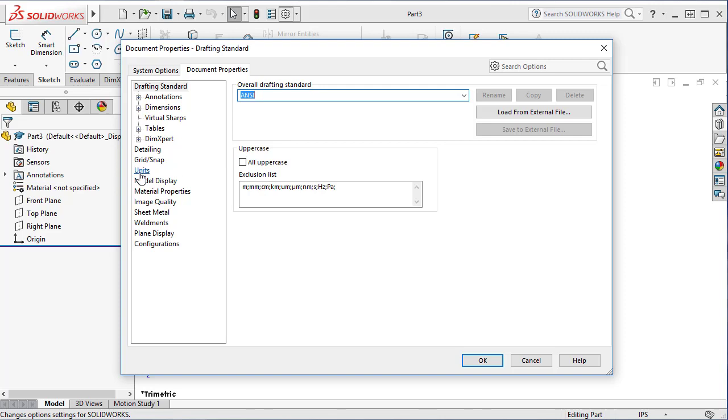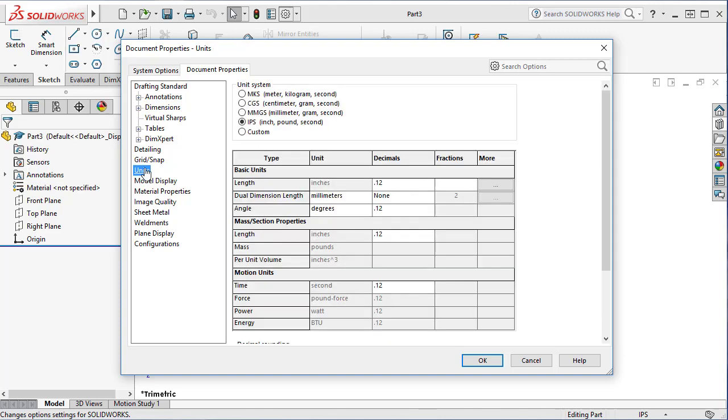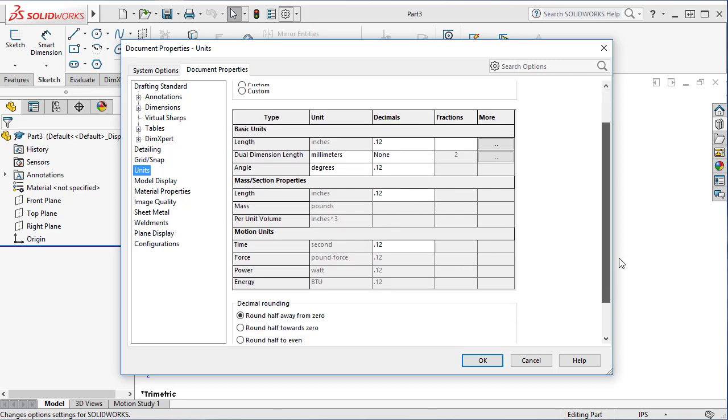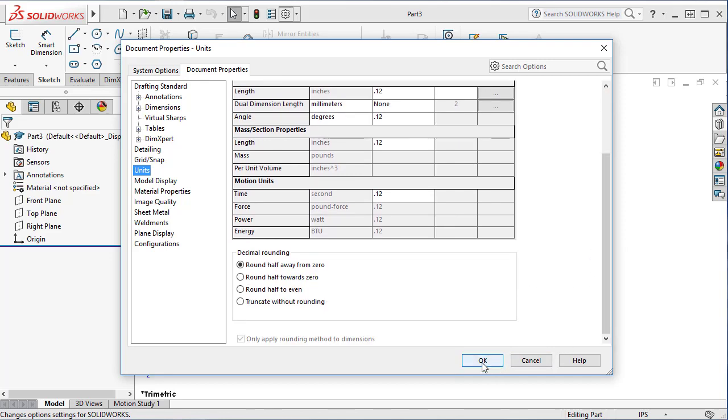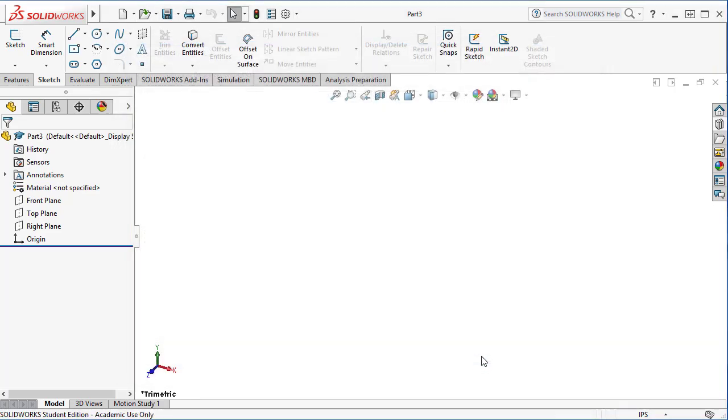Even more important than that is the unit. So here we have to set up inch unit, millimeter unit, or any other units. Let's say we'll set it to inch unit. You can set decimal places, accuracy, and everything in here if you want to. But I'll just take the default one for inch system, IPS system, and say OK. Now this document is set to ANSI standard and inch unit.